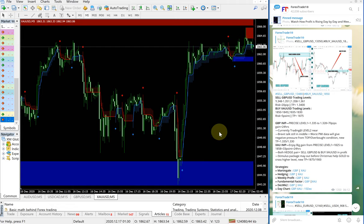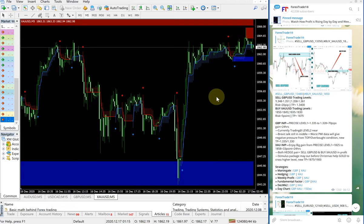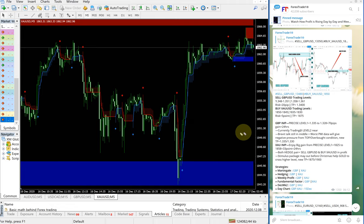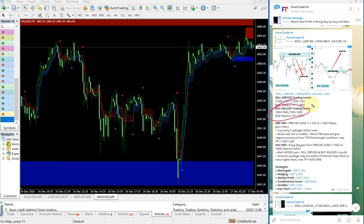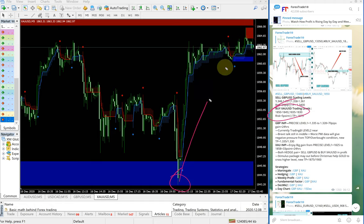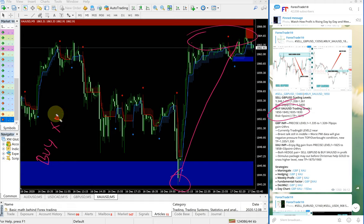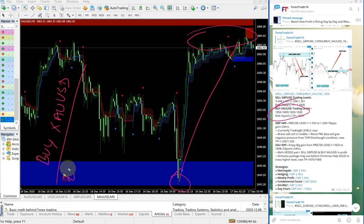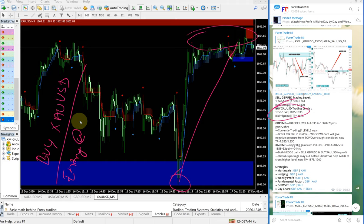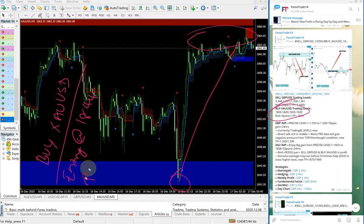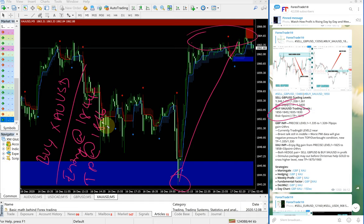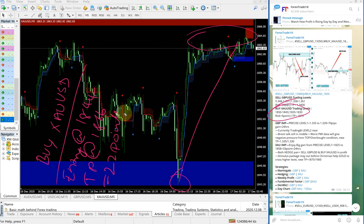Now we will move to XAUUSD chart. This is XAUUSD chart here. This is the entry range given and it precisely performed again from 1844, from here all the way to this range. Buy XAUUSD entry at 1844 and TP at 1866 gives 22 points gain.